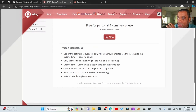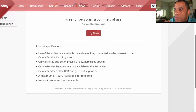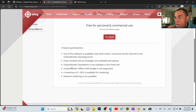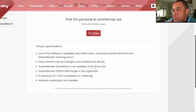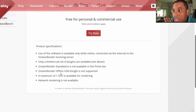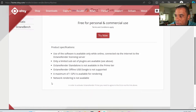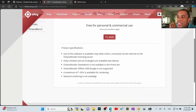The paid version doesn't require an internet connection, so if you don't want it connected to the internet, pay for it and you don't have to worry about that. Also, only a limited subset of plugins are available — I haven't hit that mark personally. Octane Render standalone is not available in the Prime tier, offline USB dongles are not supported, and there's a maximum of one GPU on the free version.